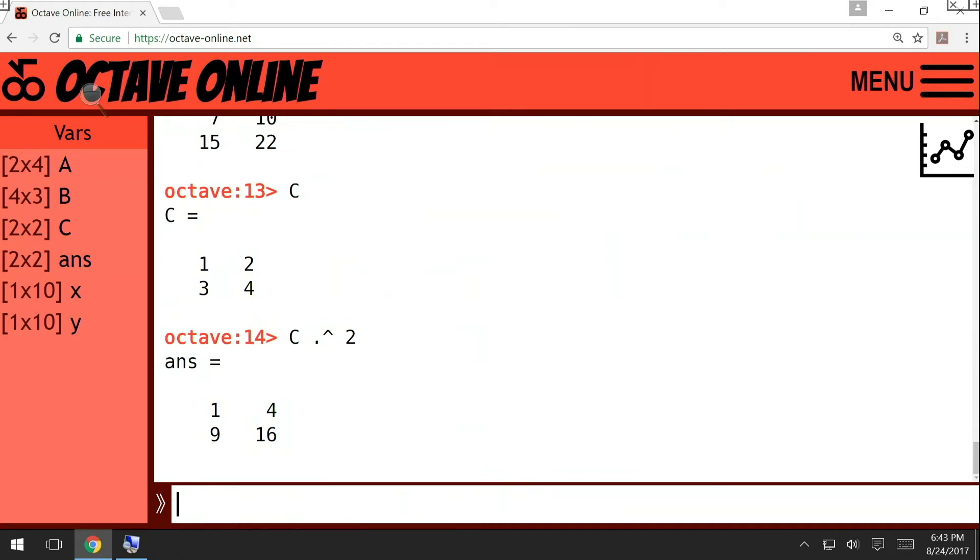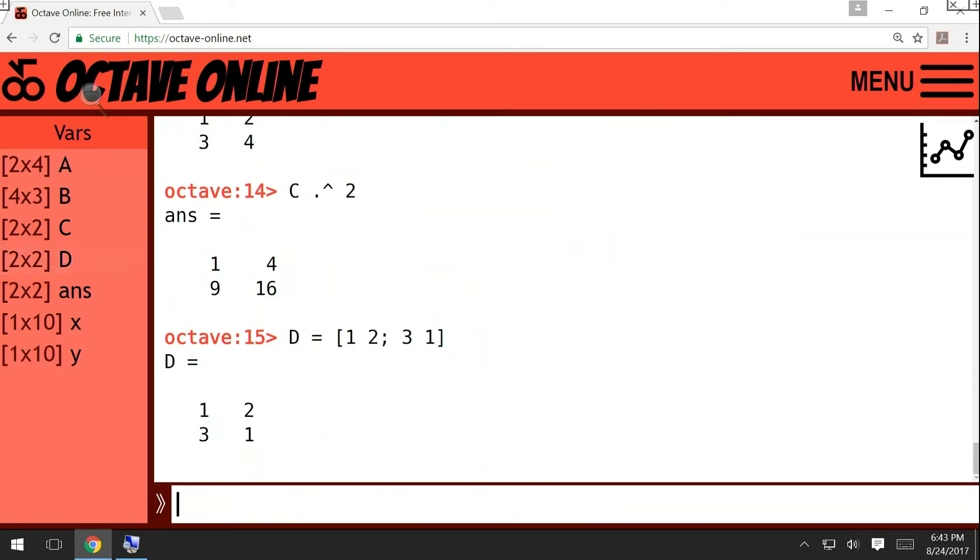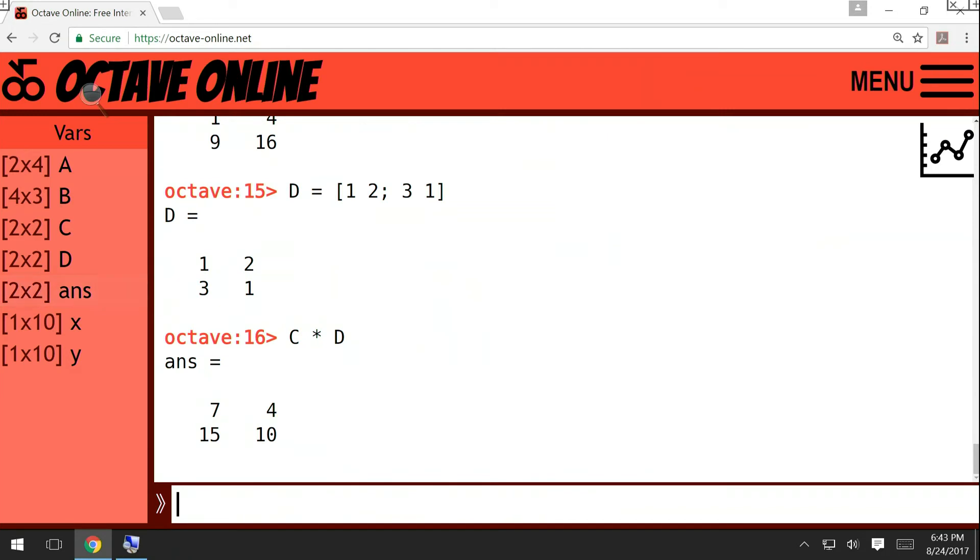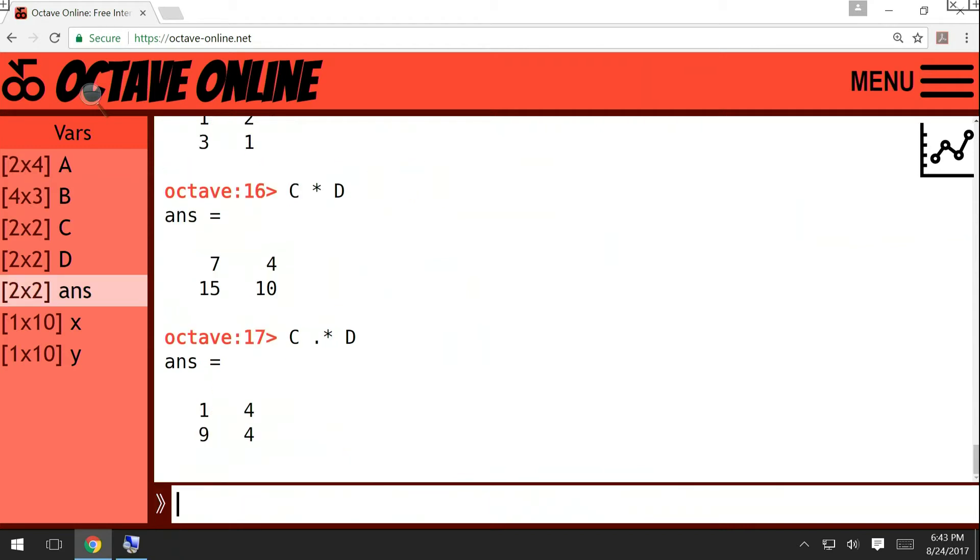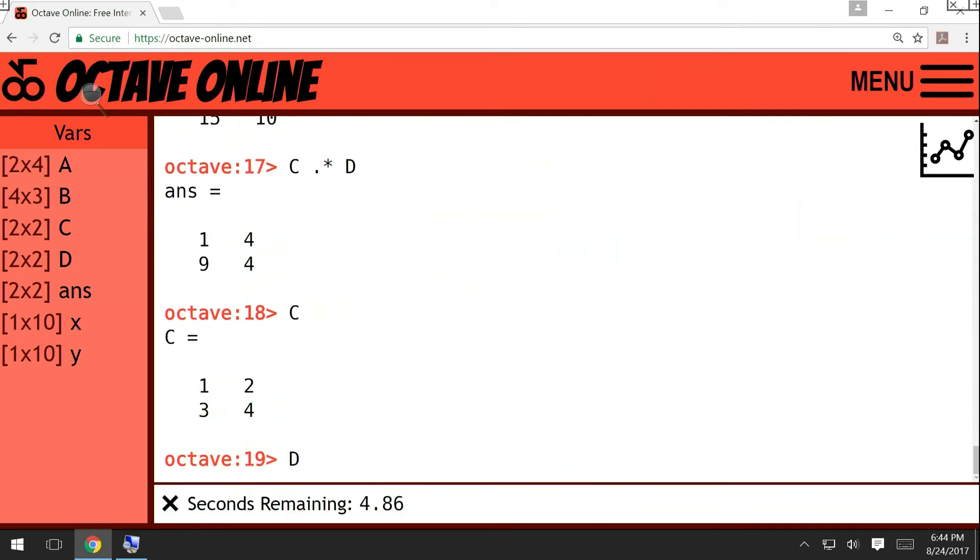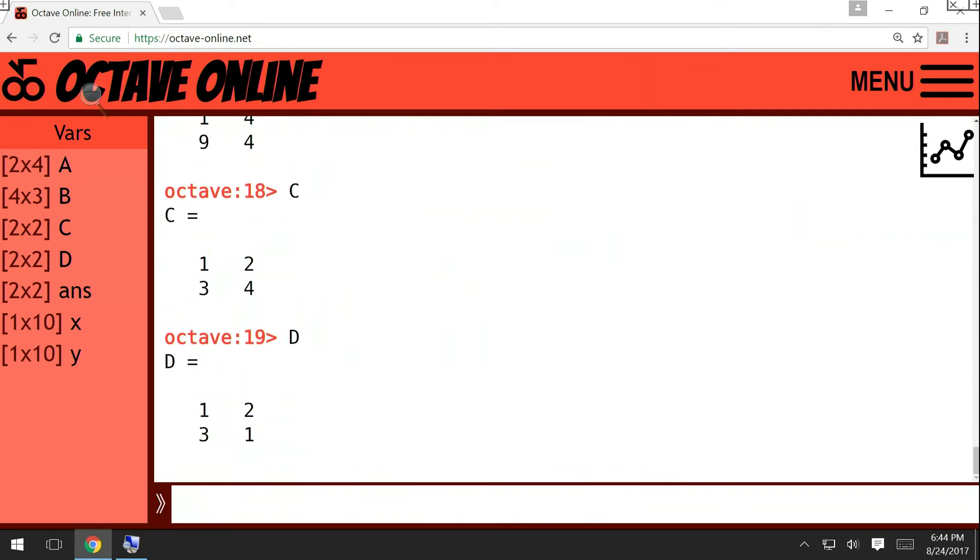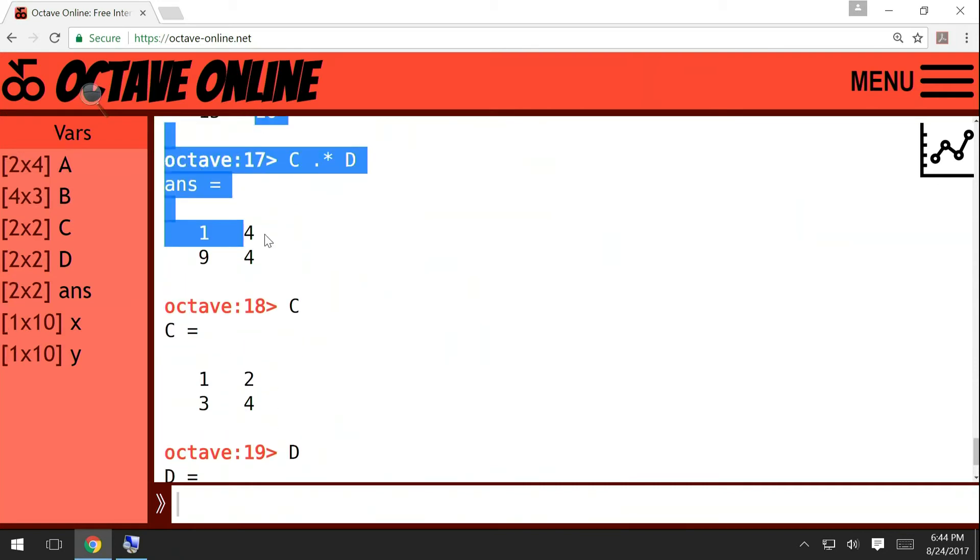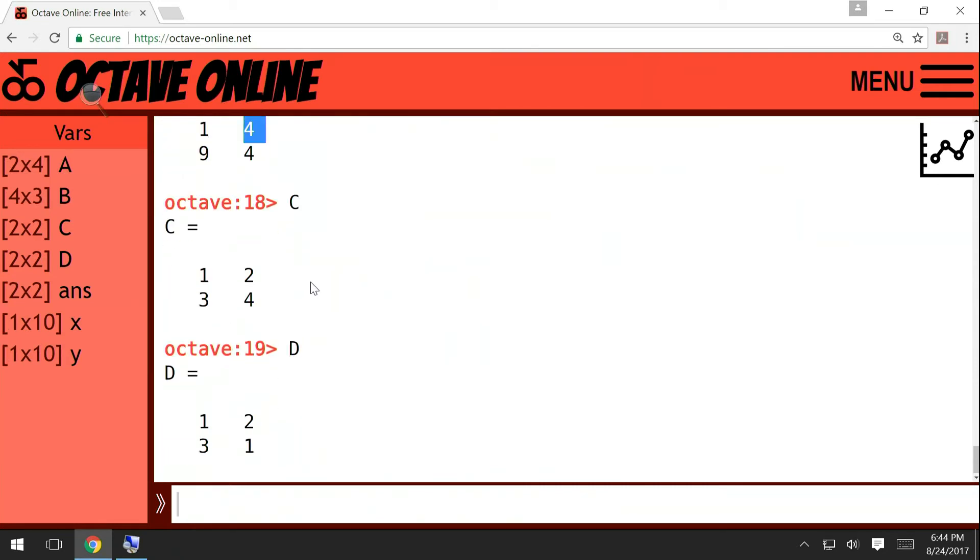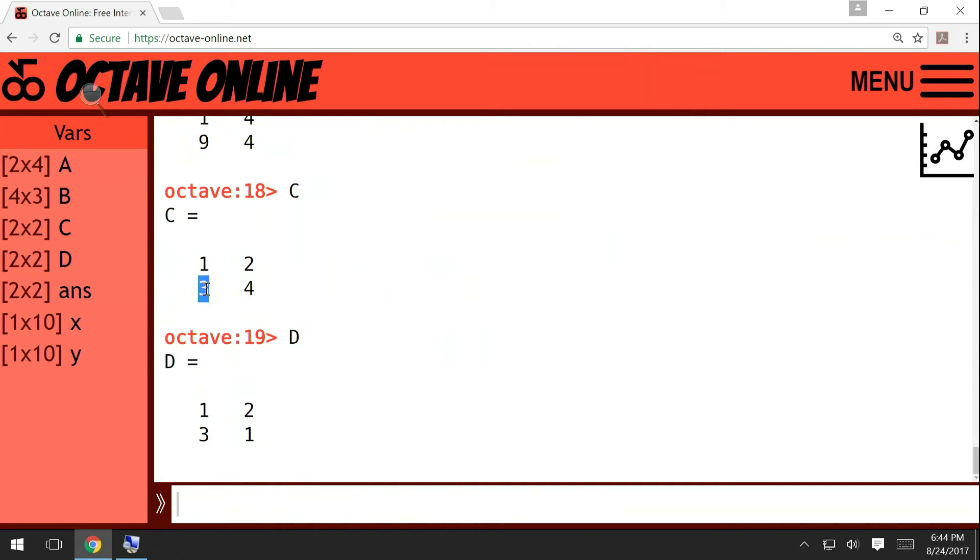And if, say, suppose that I want to create matrix D: 1, 2, maybe 3, 1, something like this. Then again, if I write C times D, this is the matrix multiplication. But if I write C dot star D, this is the element by element multiplication. So if you print C and D, then if you take this element of D, 2 times 2, then you will get 4 in the result. Say 3 times 3, you're going to get 9. 4 times 1, that's 4.